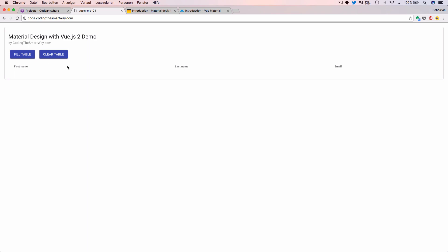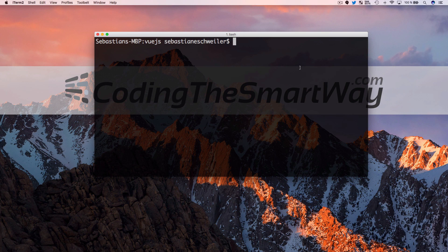The main aim of this tutorial is to show how to use Vue.js 2 material as a library to integrate material design in your Vue.js application. The first step we are going to complete is to set up a new initial Vue.js 2 project.